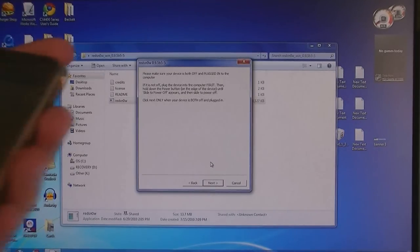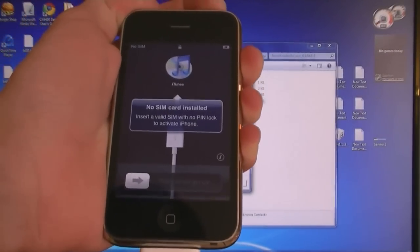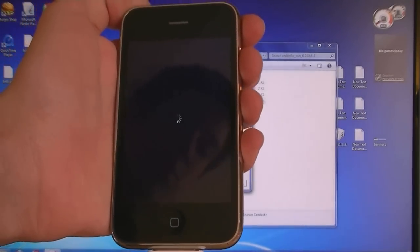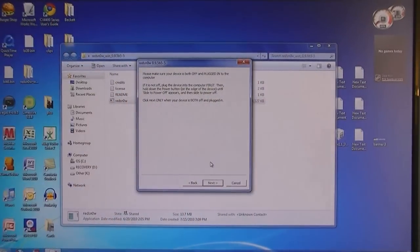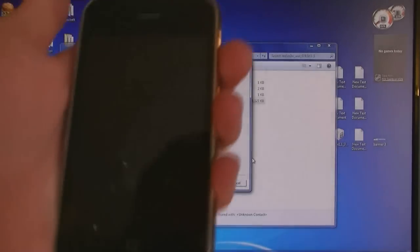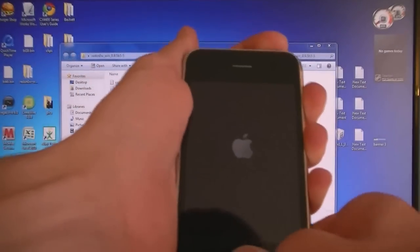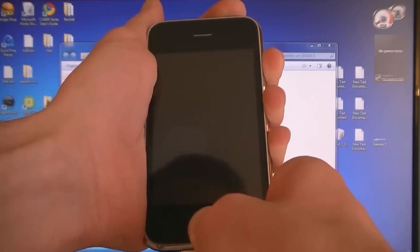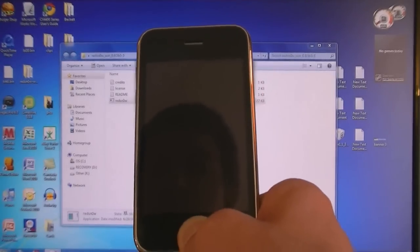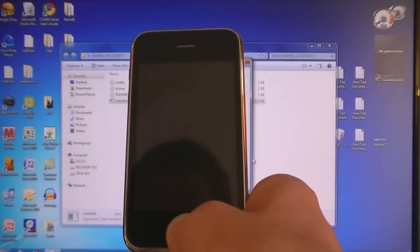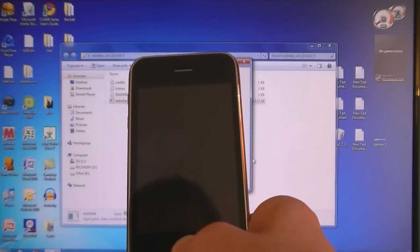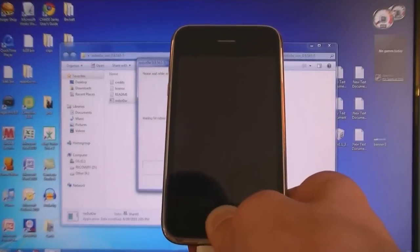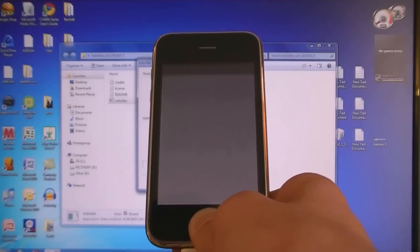Now make sure your iPhone is plugged in and turn it off. Once it's off and plugged in, then click next. Then hold down the power button for 5 seconds. Then hold down the home button for 10 seconds. Then release the power, but still keep holding home.